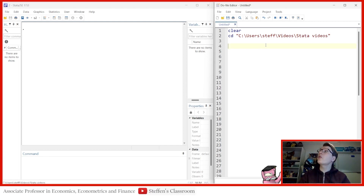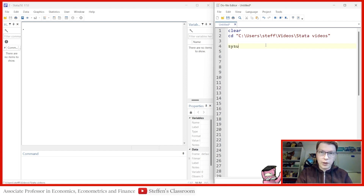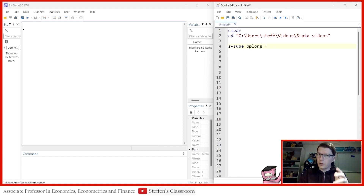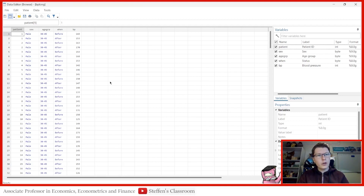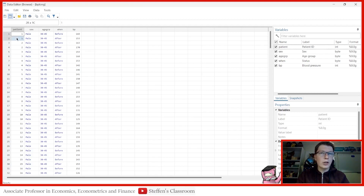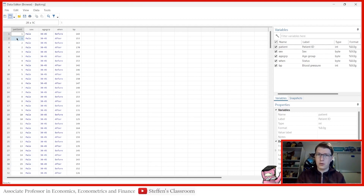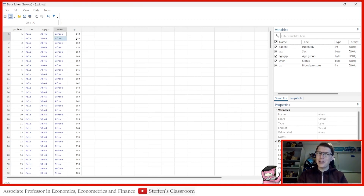Let's start with long to wide. We're going to use one of the system data sets. 'bp_long' is the name — that should give it away, this was long format. Let's open the data set. In a long format, at first glance it looks like panel data, also called longitudinal data. You can see patient observed twice, so you have multiple observations for the same entity — that could be firms, patients, or countries. Here we have measures of sex, age group, before, and after — which I'd say is blood pressure.